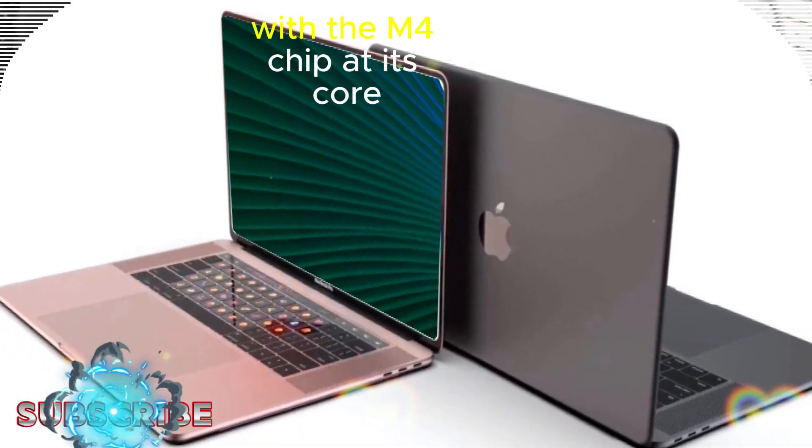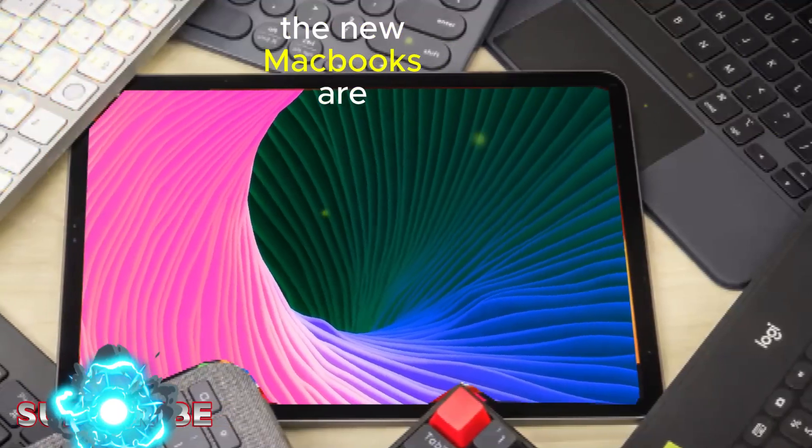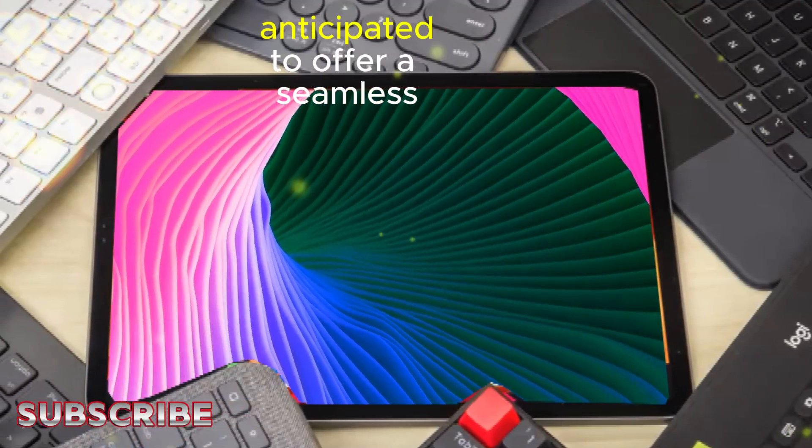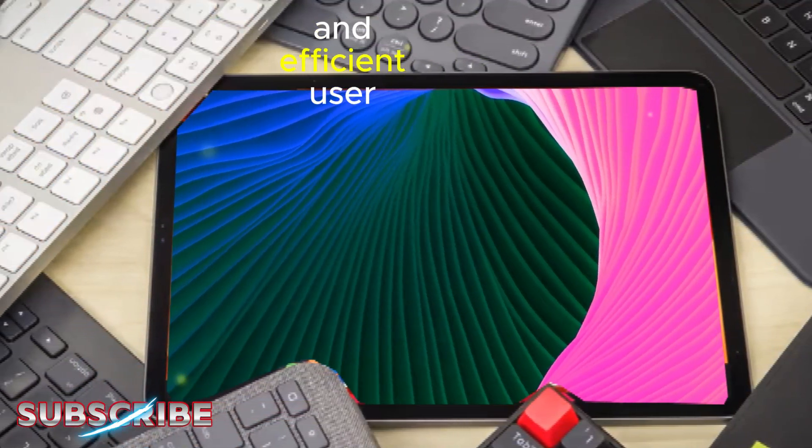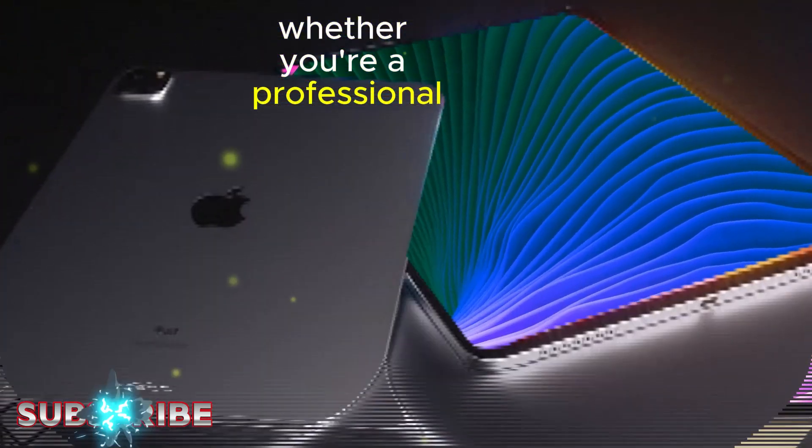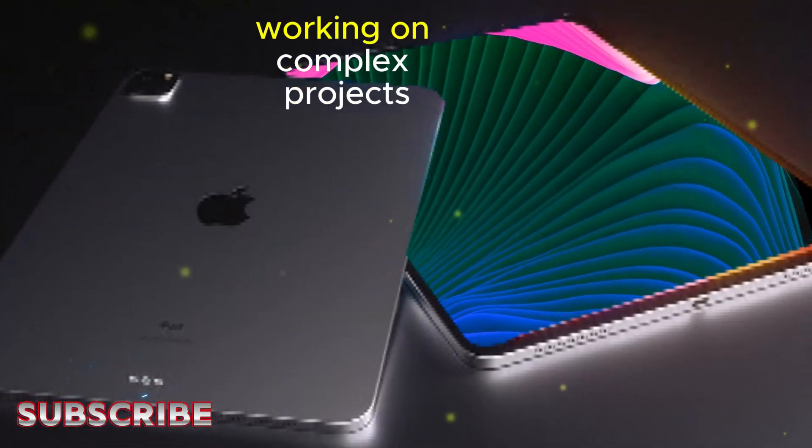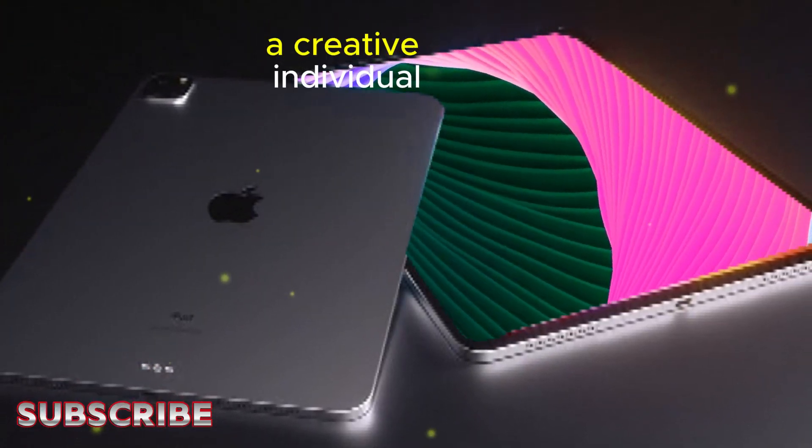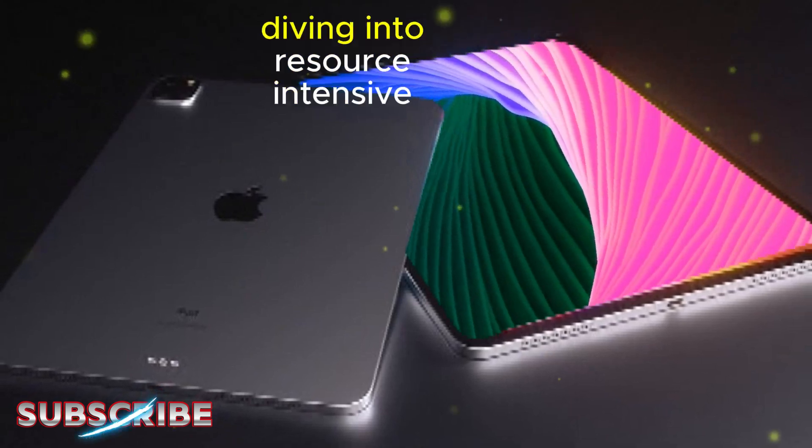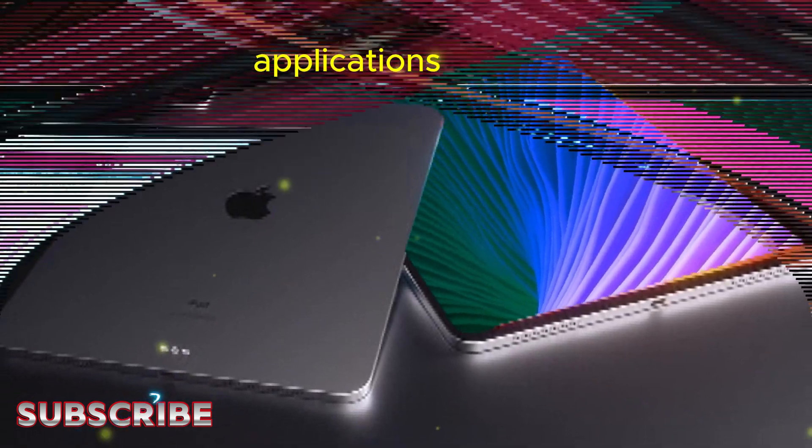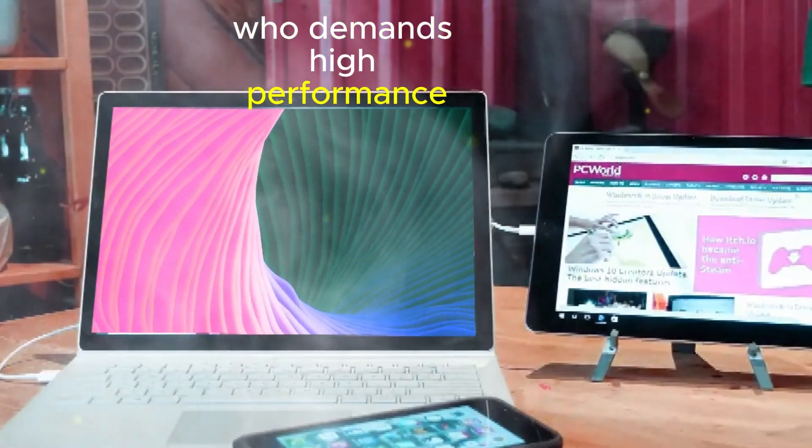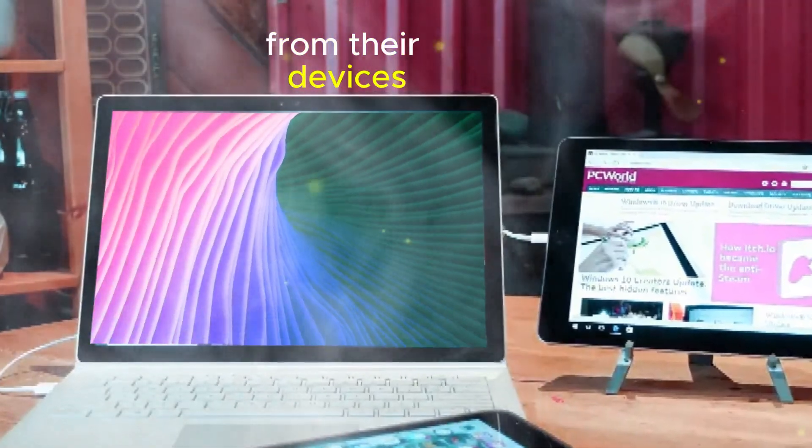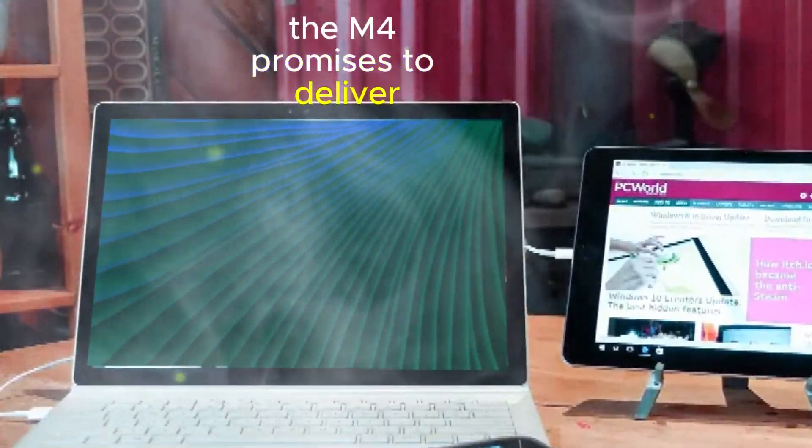With the M4 chip at its core, the new MacBooks are anticipated to offer a seamless and efficient user experience. Whether you're a professional working on complex projects, a creative individual diving into resource-intensive applications, or simply someone who demands high performance from their devices, the M4 promises to deliver.